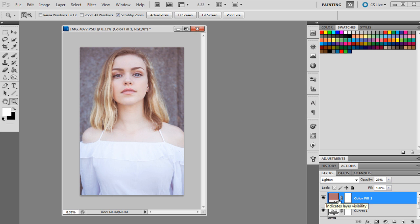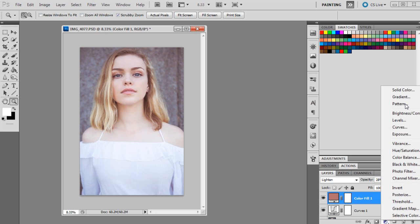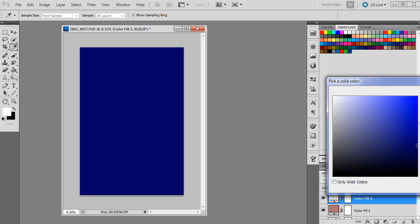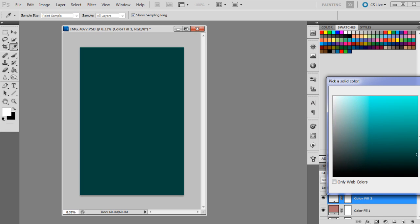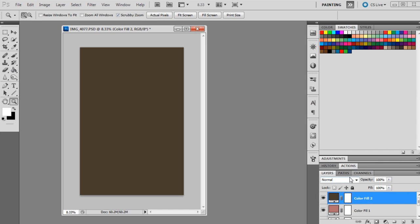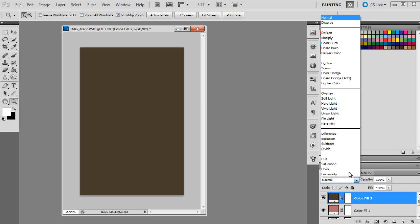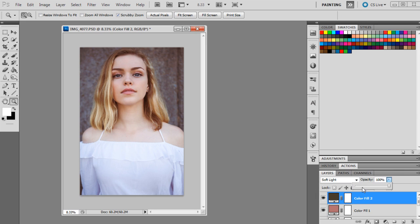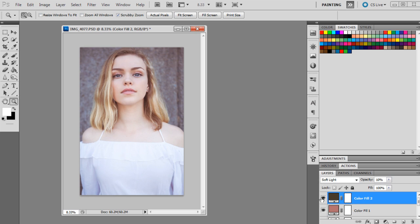The next color we're going to bring up is 463F31. This one's kind of like a horrible looking brown color, but I promise it will look better after we've made some other adjustments. This one is going to be set to soft light at 10 percent. This one's just giving us a little bit more contrast, as you can see. It's brought down the brightness a little bit and toned down the pink a little bit more.